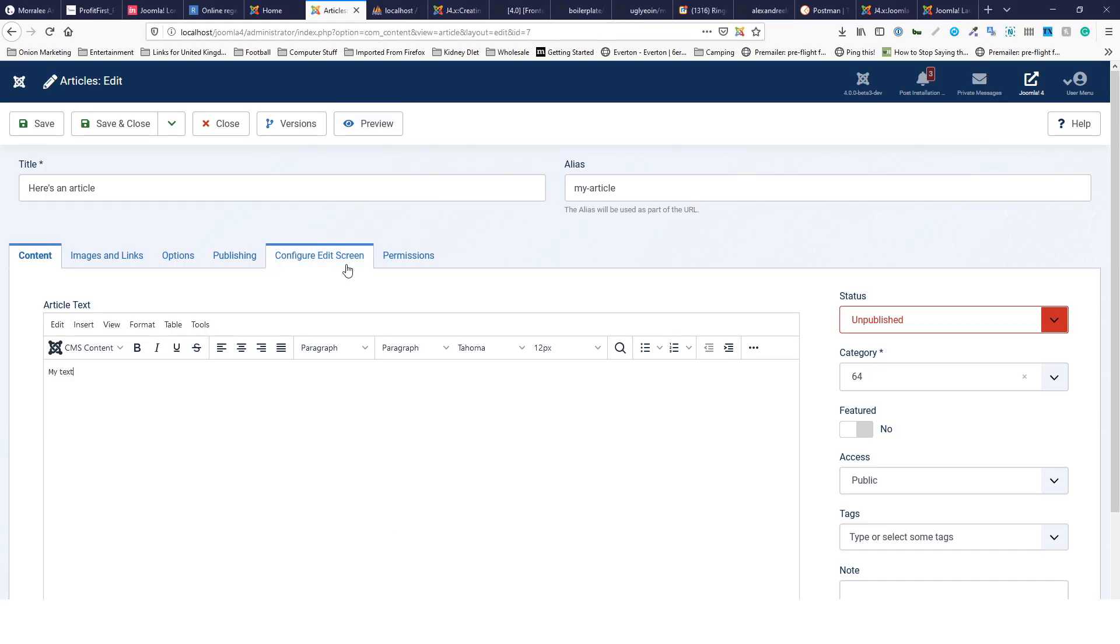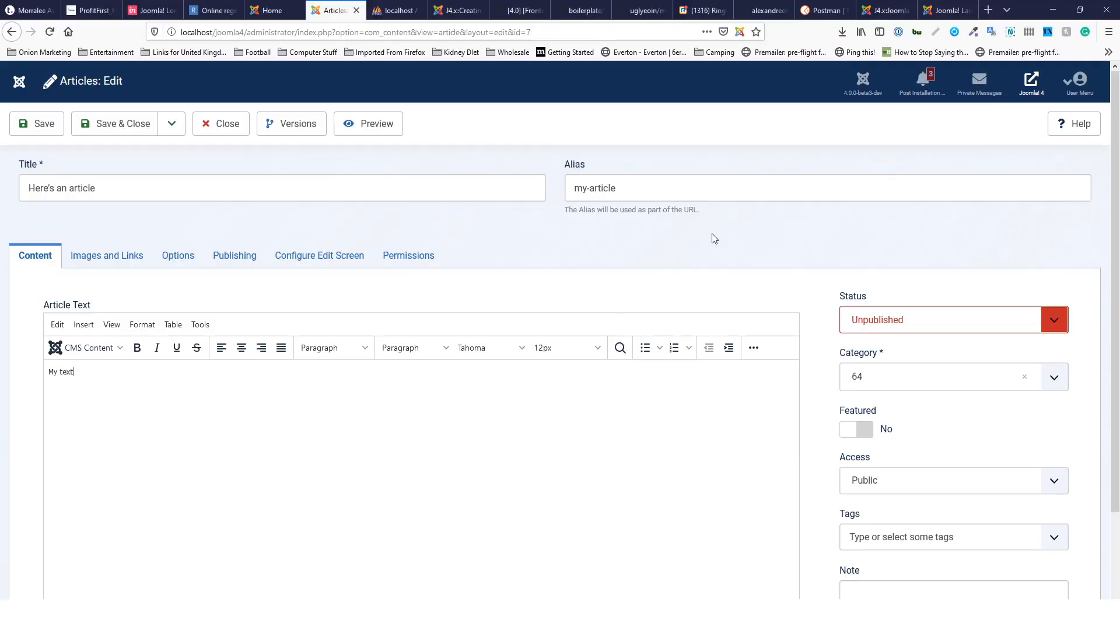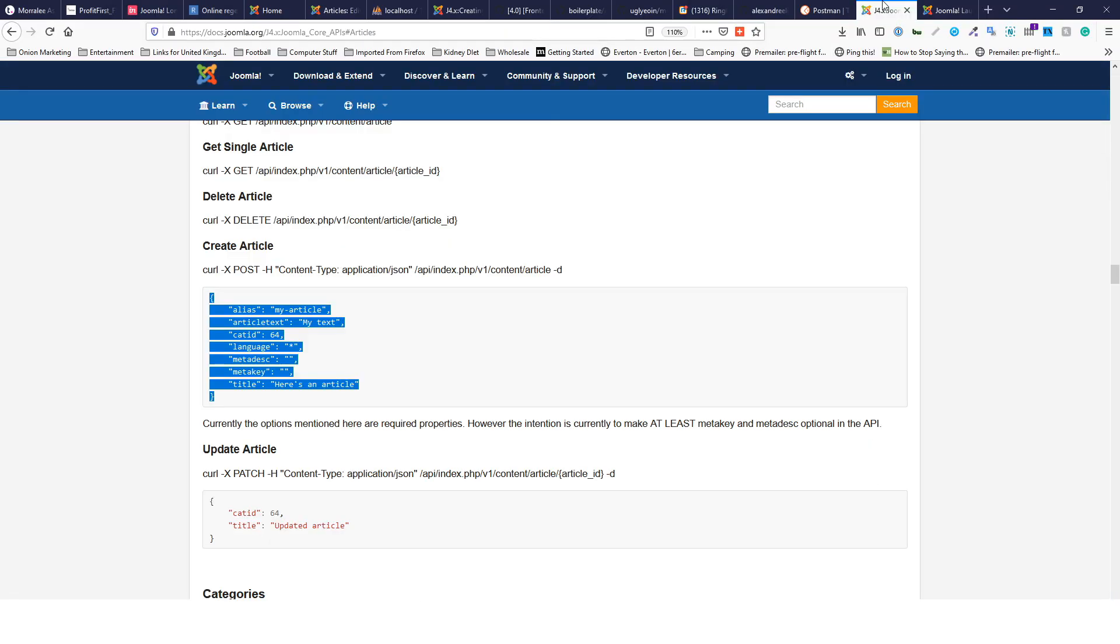And here it is: 'my text'. So now we've remotely added a Joomla article to the Joomla instance.